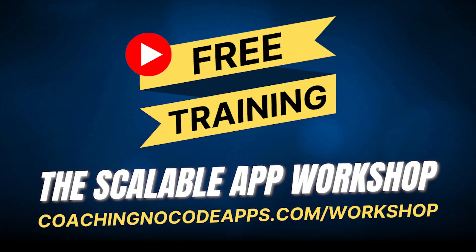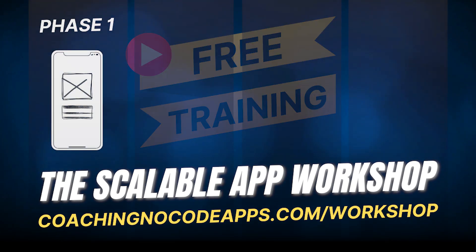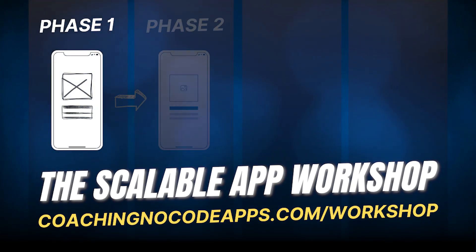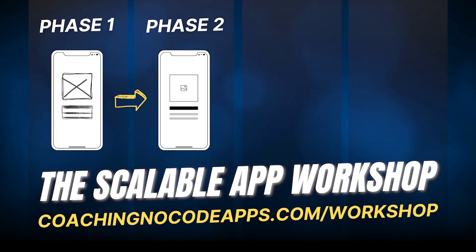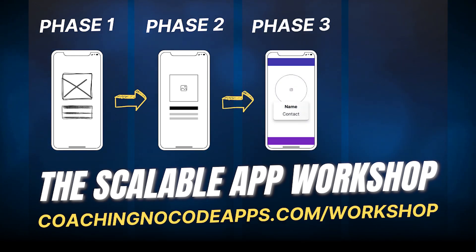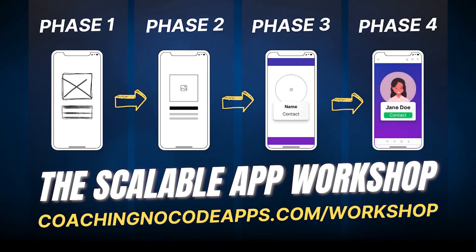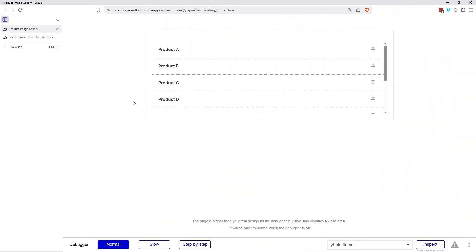If you're finding this helpful, we have so much more to teach you over in our free extended workshop at coachingnocodeapps.com slash workshop, where we'll guide you through our four phase approach for going from idea to app. So if you're looking for a start to finish guide, go ahead and register for that workshop right after this video. Let's get back to our lessons.